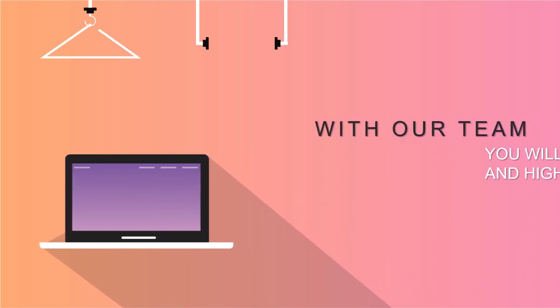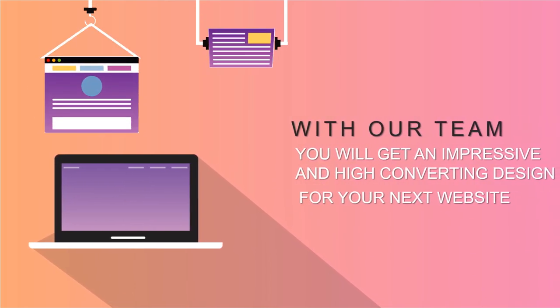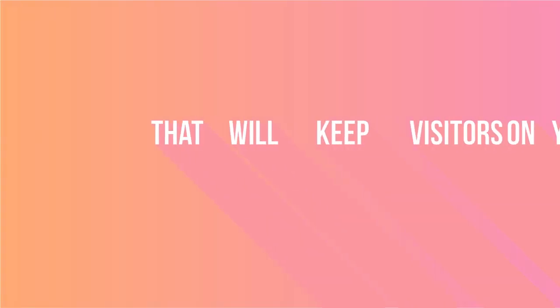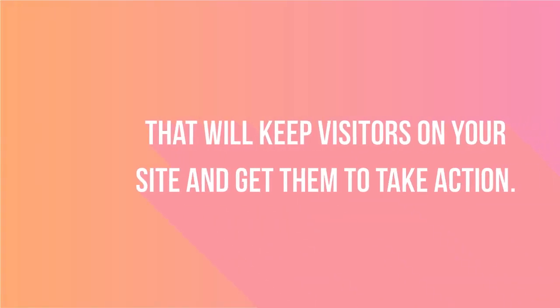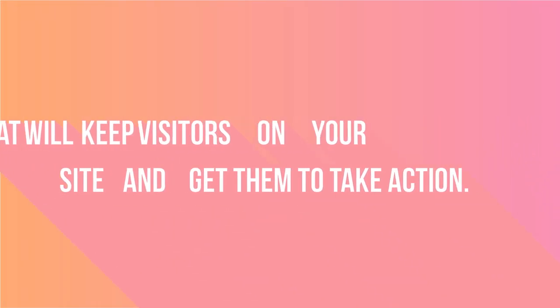With our team, you will get an impressive and high converting design for your next website that will keep visitors on your site and get them to take action.